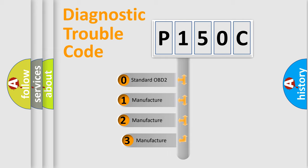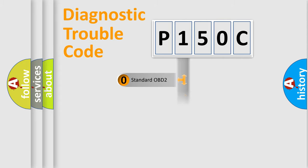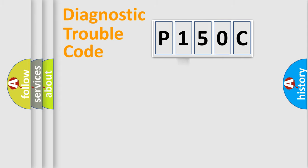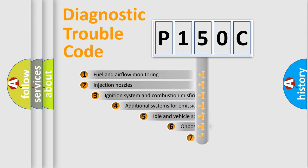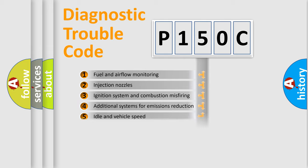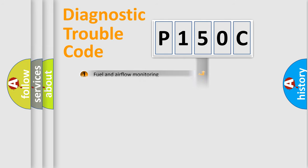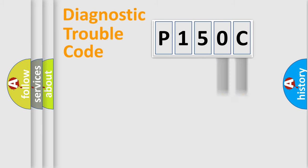If the second character is expressed as zero, it is a standardized error. In the case of numbers 1, 2, or 3, it is a car-specific error expression. The third character specifies a subset of errors. The distribution shown is valid only for the standardized DTC code. Only the last two characters define the specific fault of the group.